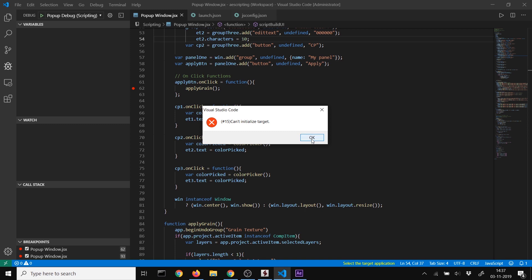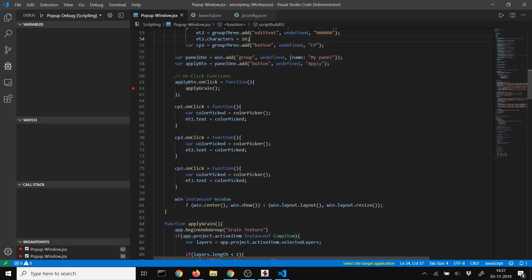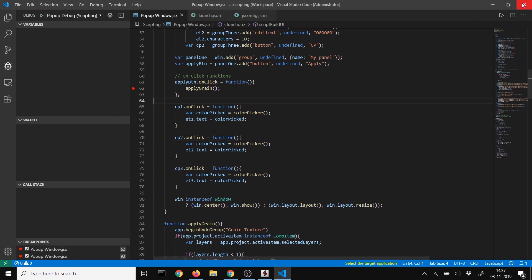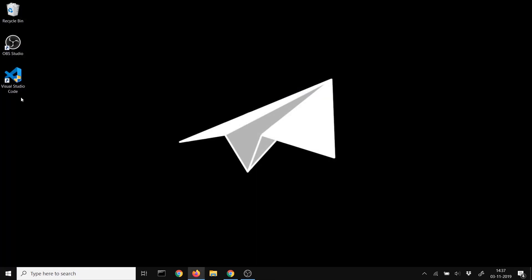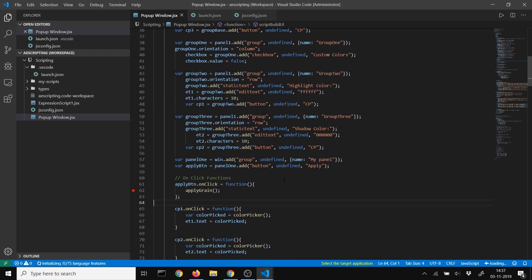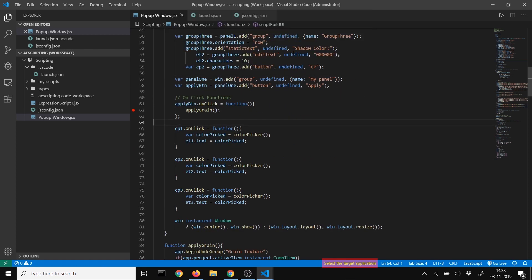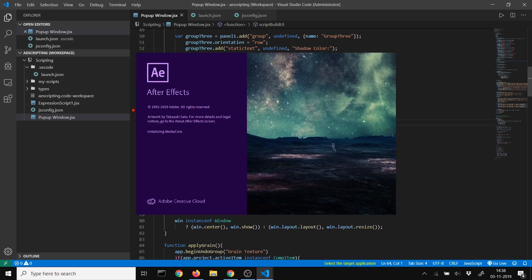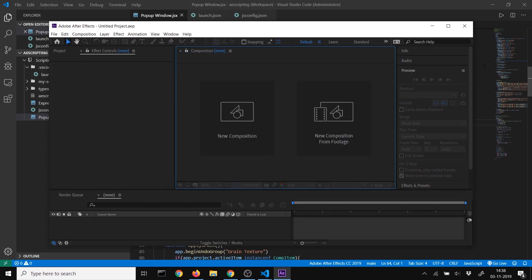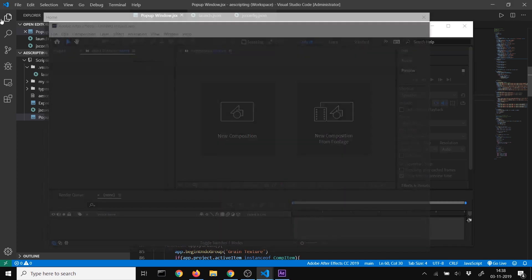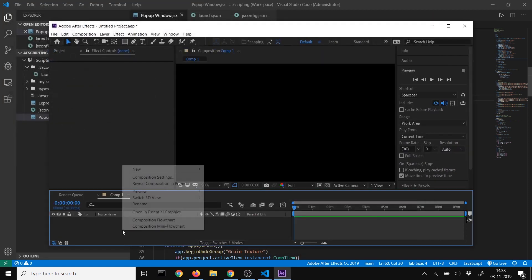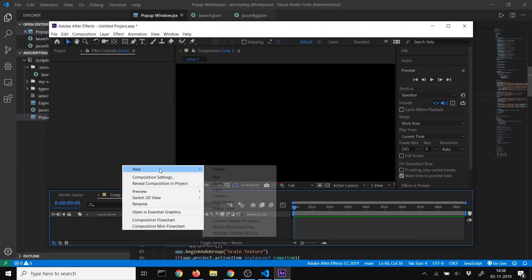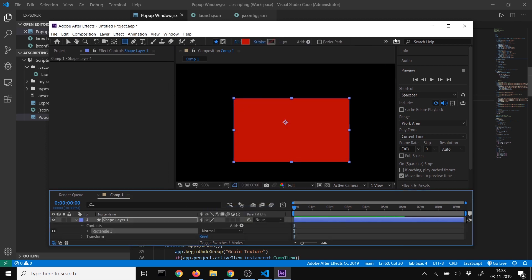After restarting, select target application again, choose After Effects, and wait. I'll create a new composition and a small box to test our script.